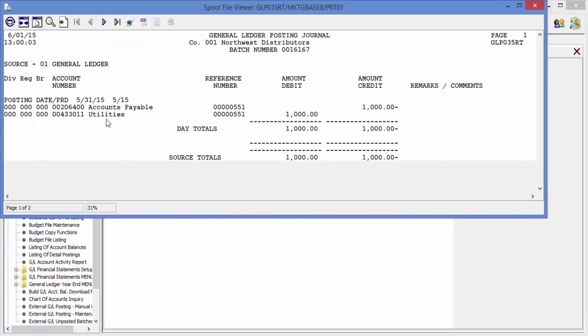The first page shows our May 31st date with a May period. Our accounts payable is a credit, our utilities expense is a debit. If I go to the next page,